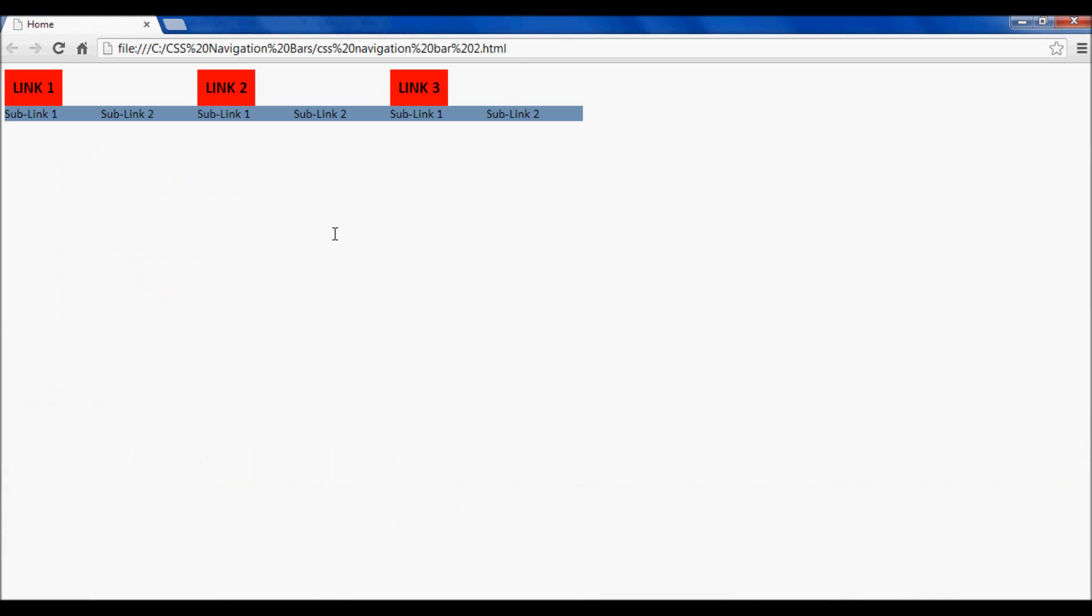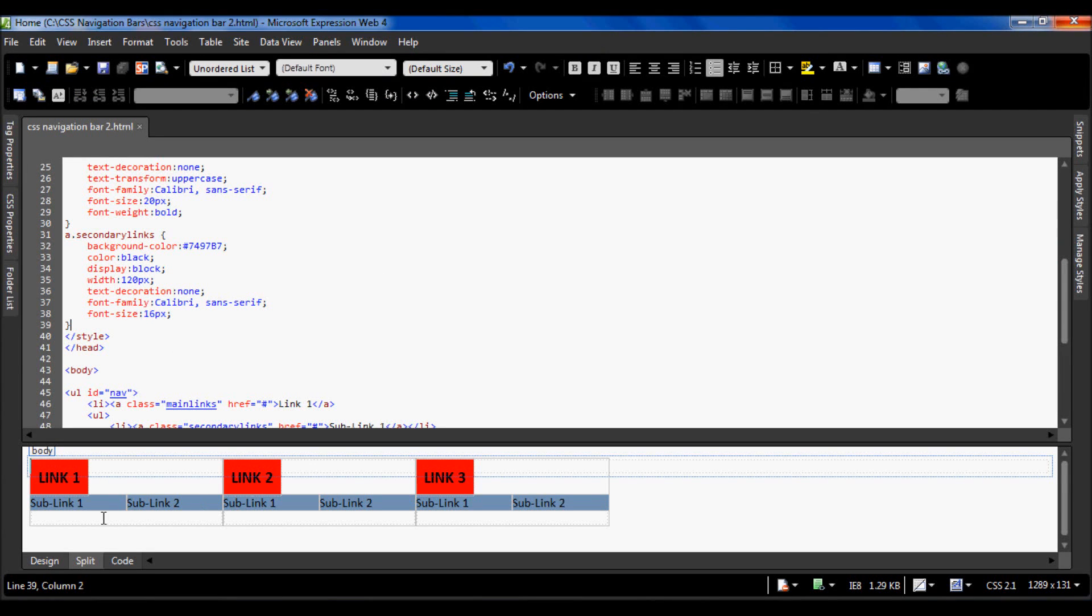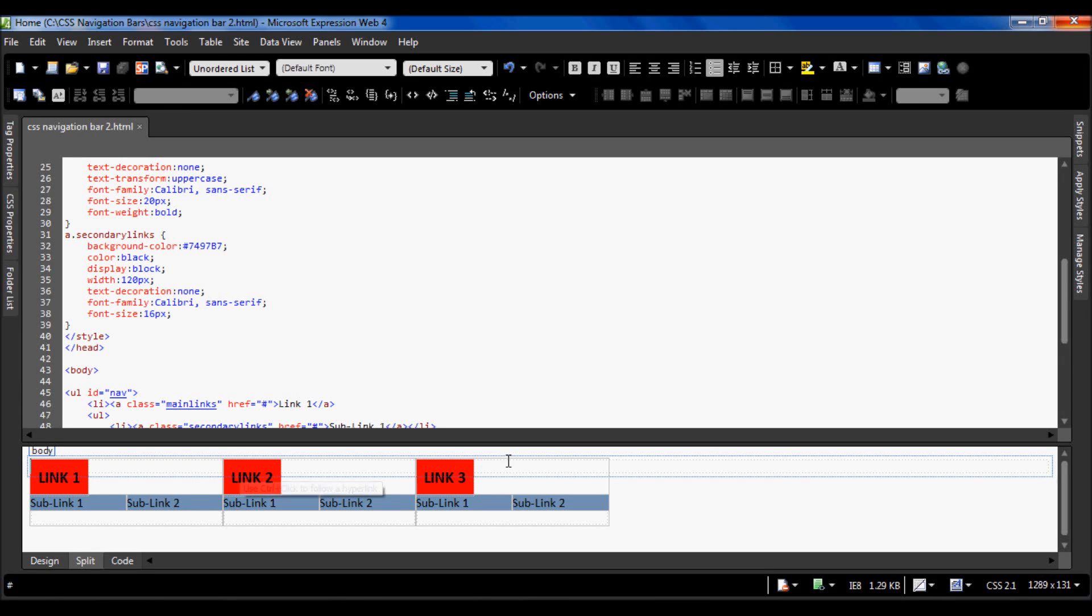I'm going to save that and press F12 to see in Google Chrome. Now here are our links that have been styled. Here is our main link and here is our secondary link. Now we have to make these secondary links disappear and only appear when you put your mouse over these links over here.